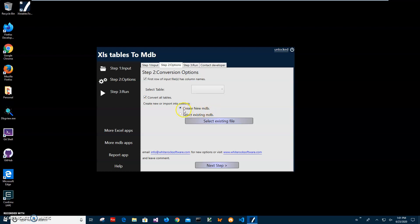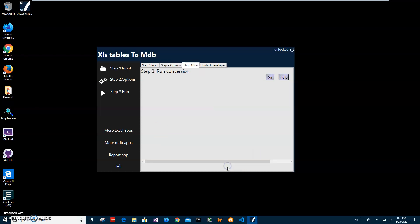If I want to append data or inject data into an existing MDB database, I will select this option. Now this is what I want from the options screen. Click on Next Step.